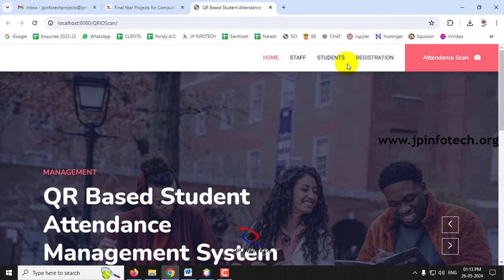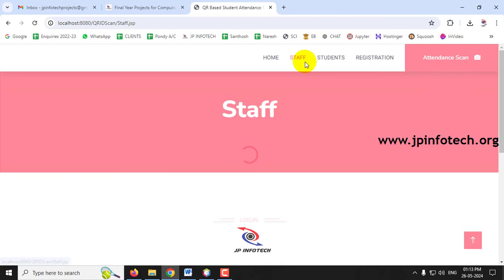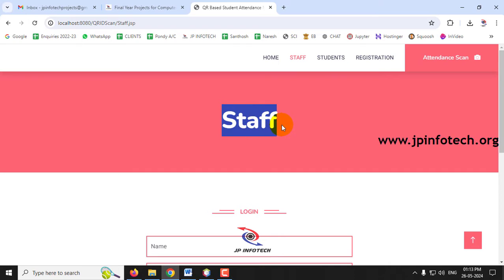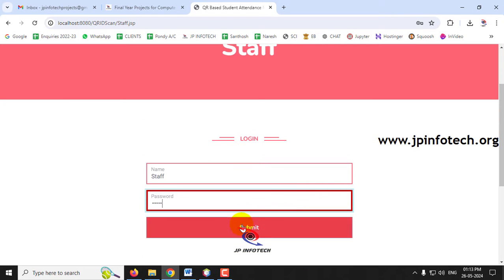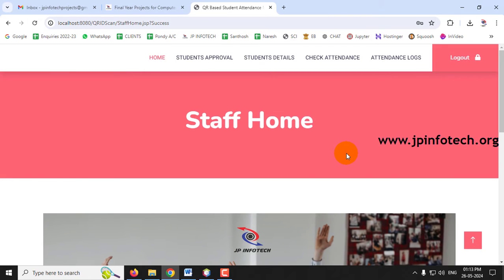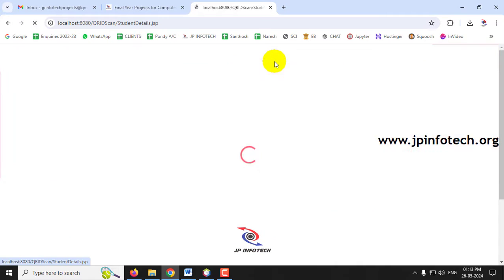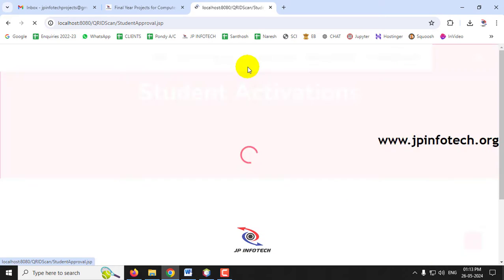The system has two entities: staff and students. Click the Staff menu to navigate to the staff login page. Enter username and password as staff/staff and click Login. After successful login, the staff home page is displayed. The staff has options for Student Approval, Student Details, Check Attendance, and Attendance Logs. Everything is currently empty since this is the first run.